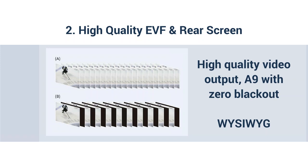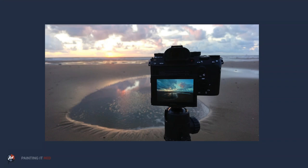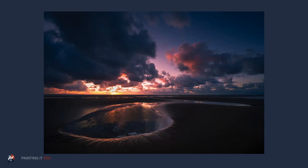That's what gives us the 'what you see is what you get' environment. Here I'm out on the beach with the A7R Mark II — you can see the rear screen: high quality, good colour rendition, no smearing, sharp. You're seeing exactly what you're going to get onto the sensor as you press the shutter, and you end up with a shot like this.